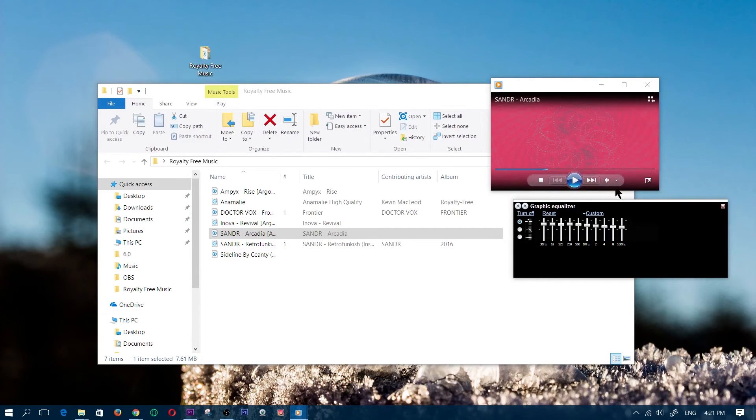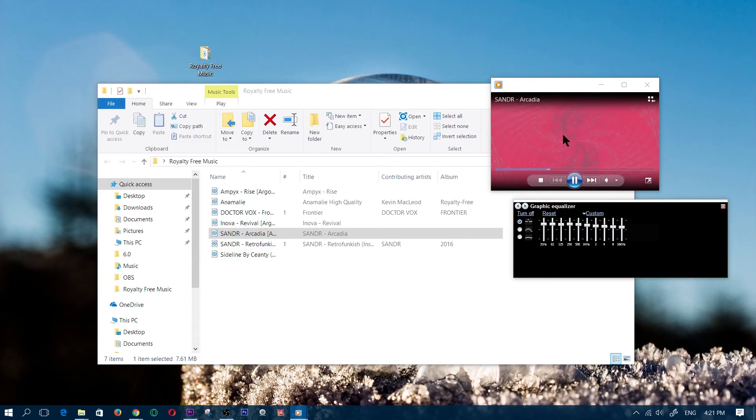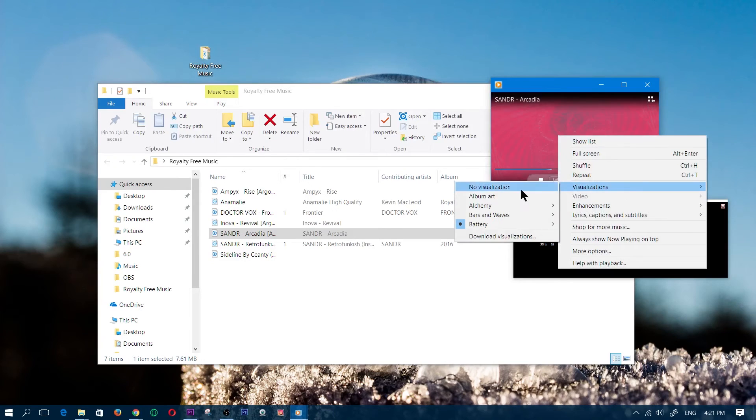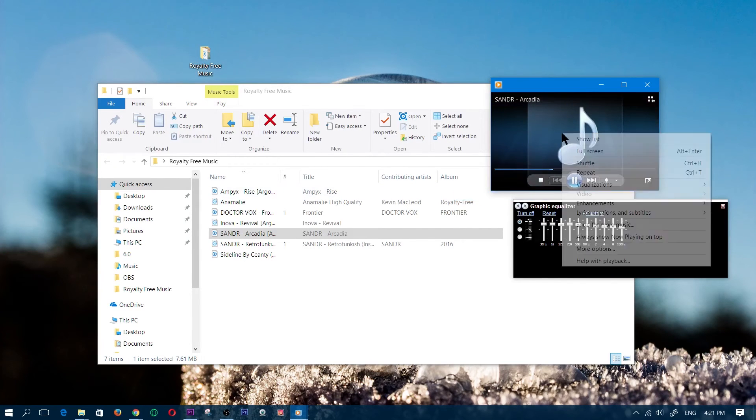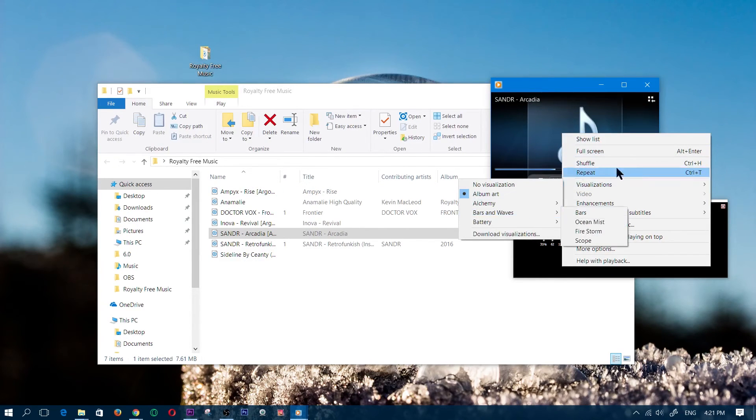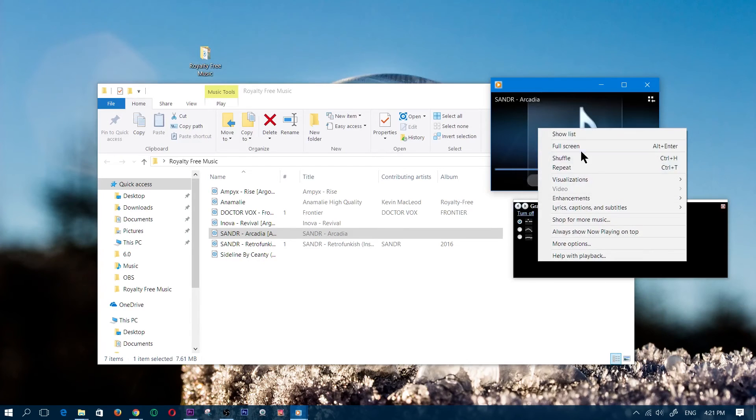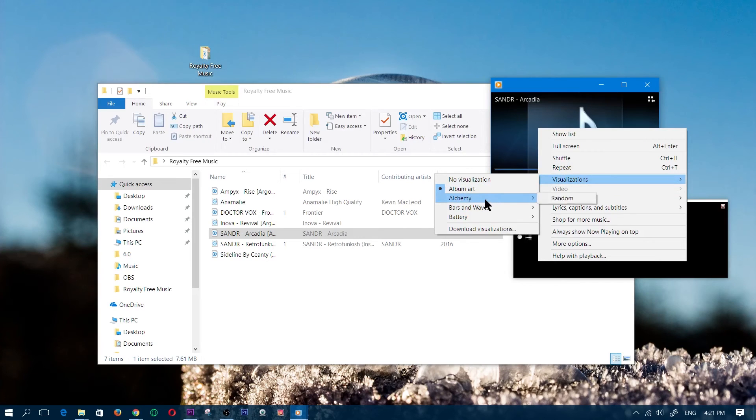Now I'm going to be showing you how to use the visualizer. As you guys can see, you're probably wondering how I got that visualization because you probably see the album art. So let me go ahead and change that. Again, right-click, Visualizations, Bars and Waves, or whichever one.